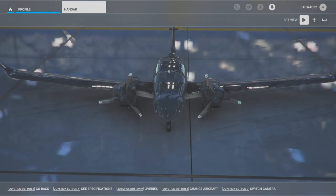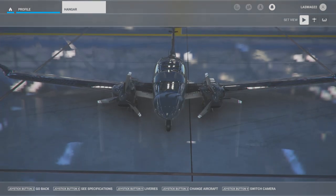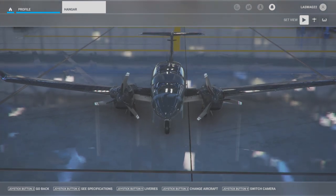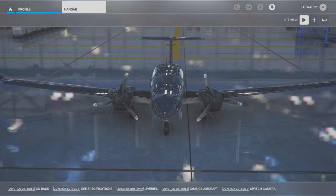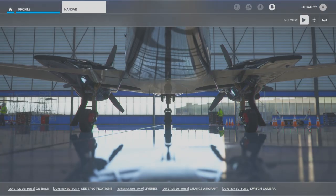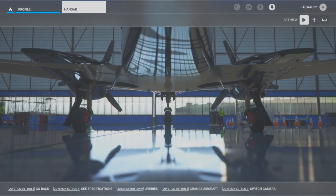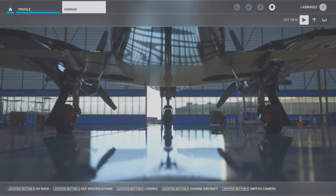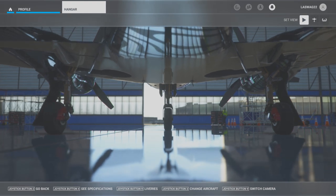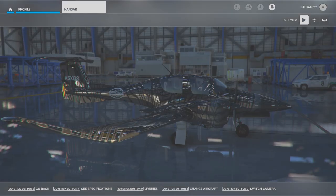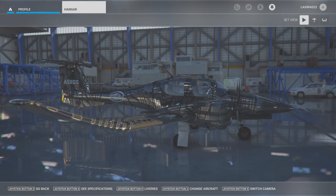Hello students and welcome to our engine failure during takeoff roll execution video. Before we jump into the cockpit, let's quickly discuss the objective of this maneuver and some key factors that we'll be focusing on.